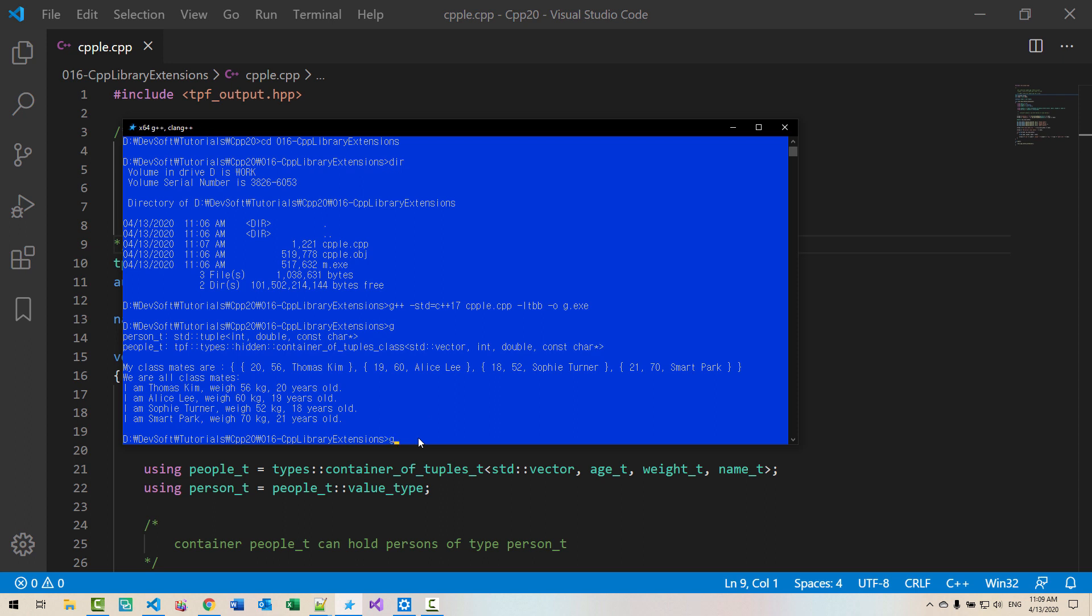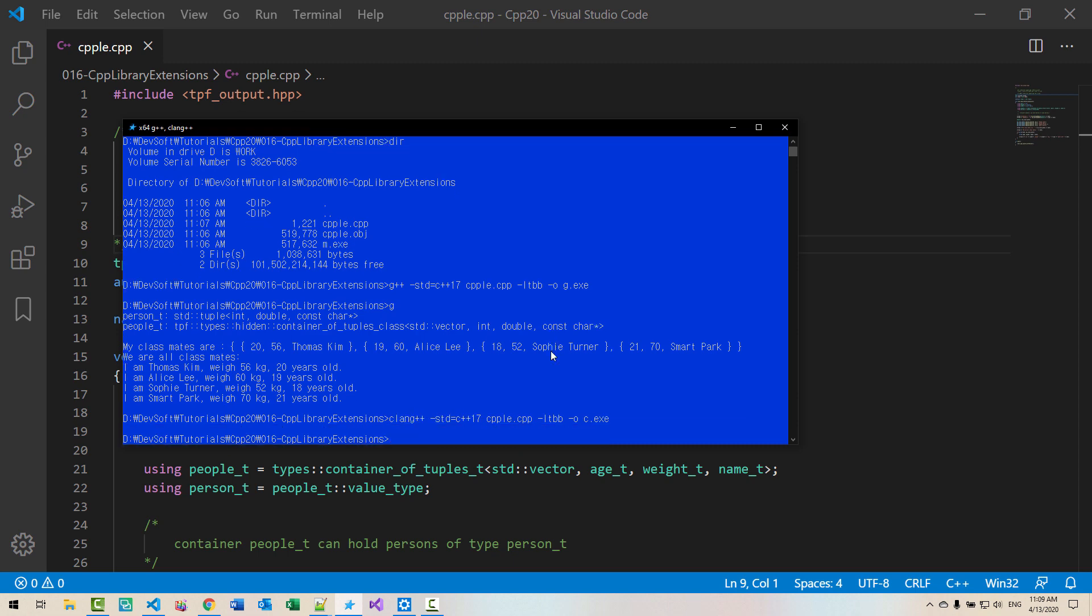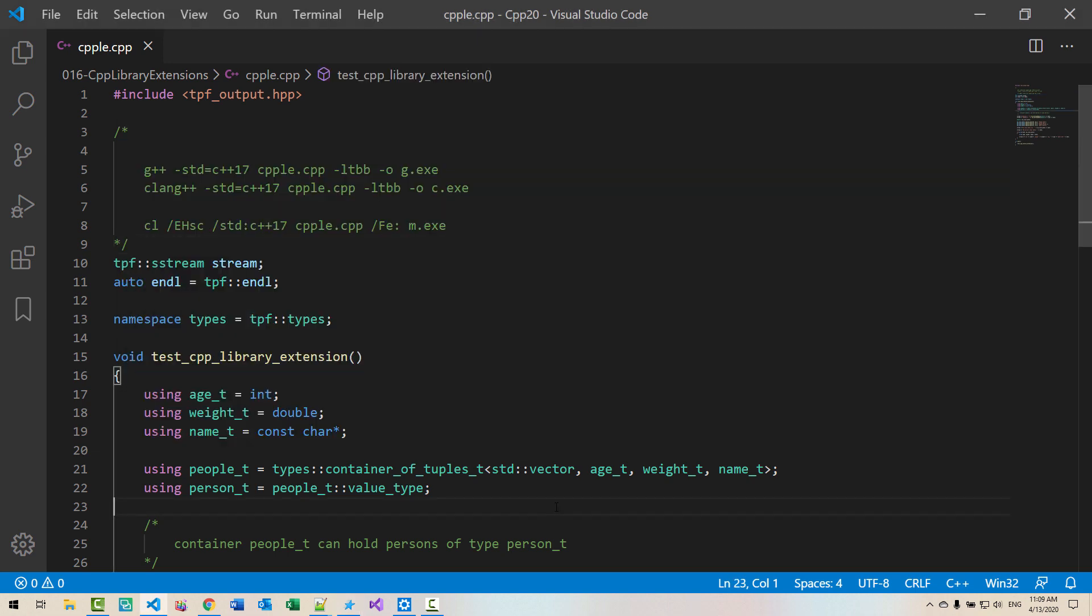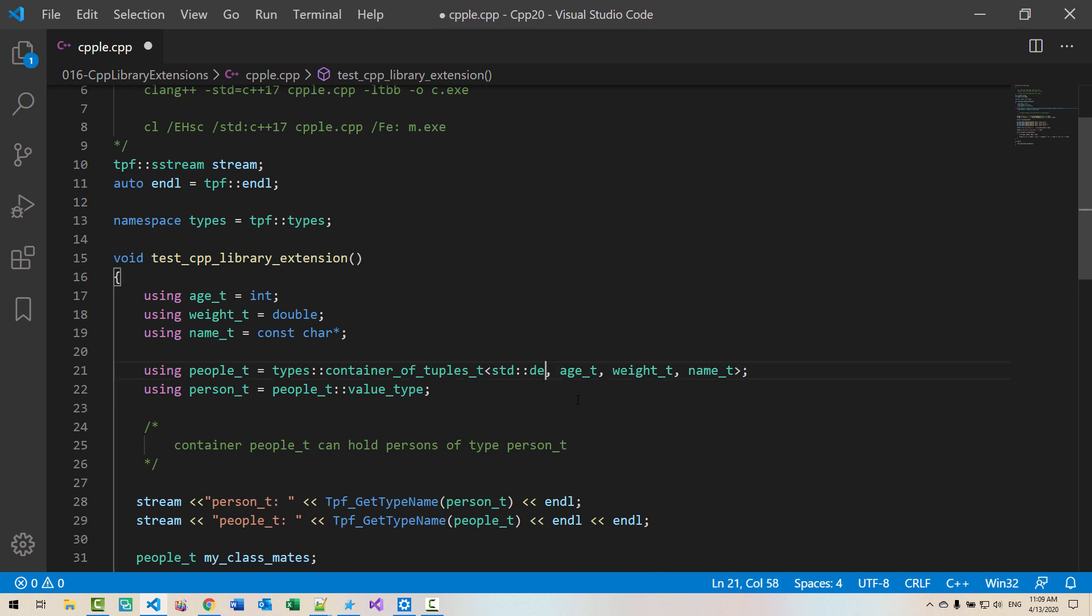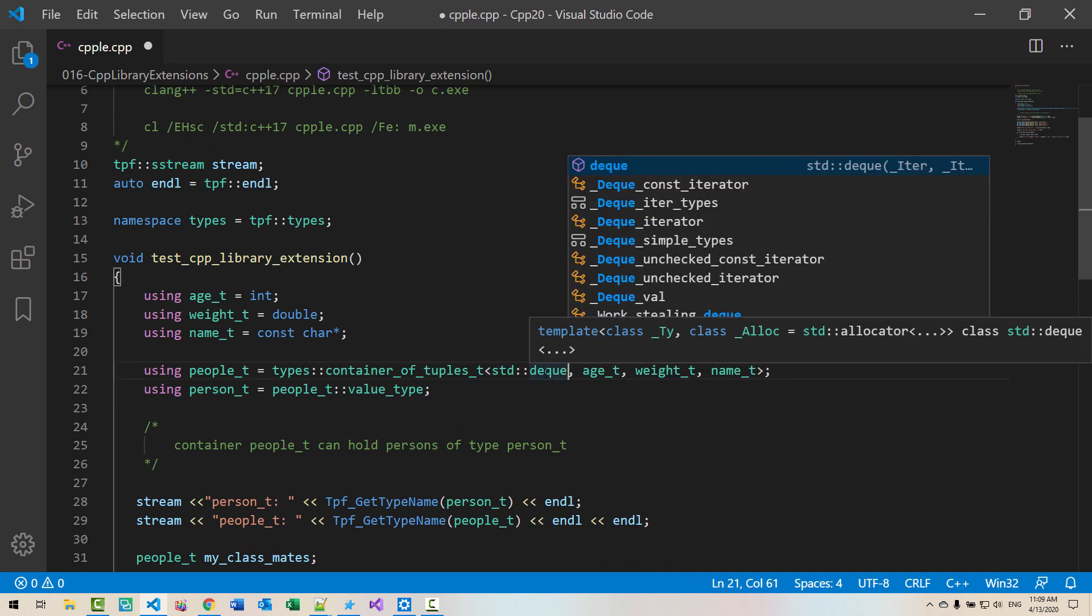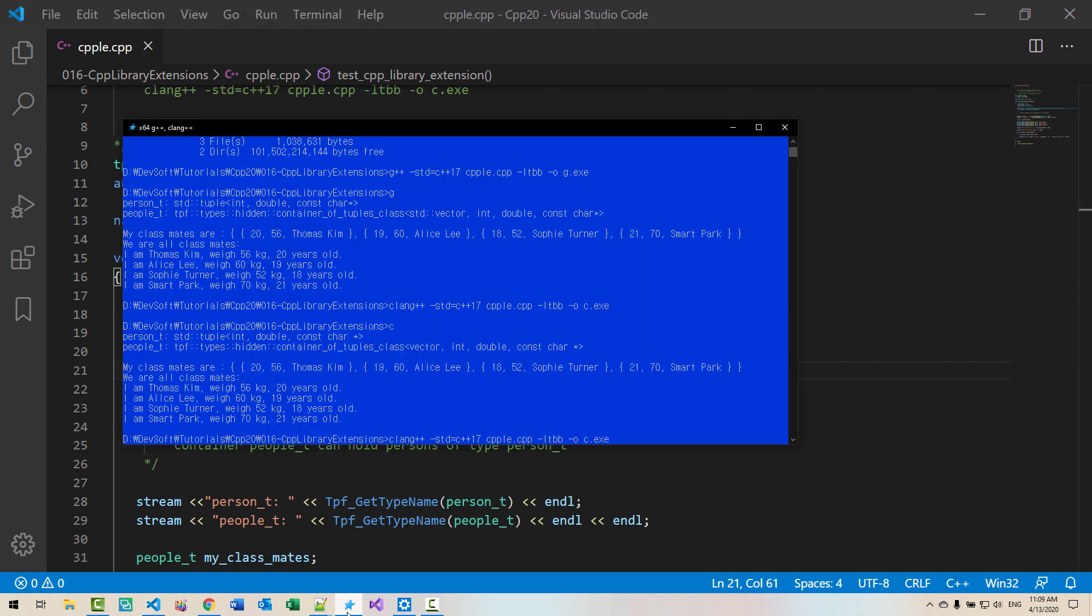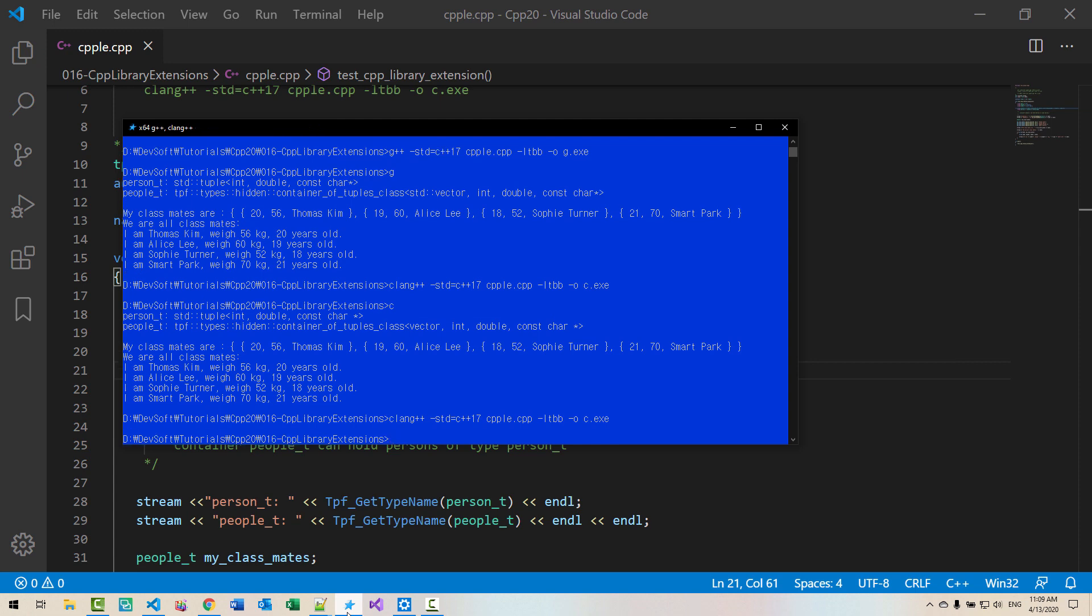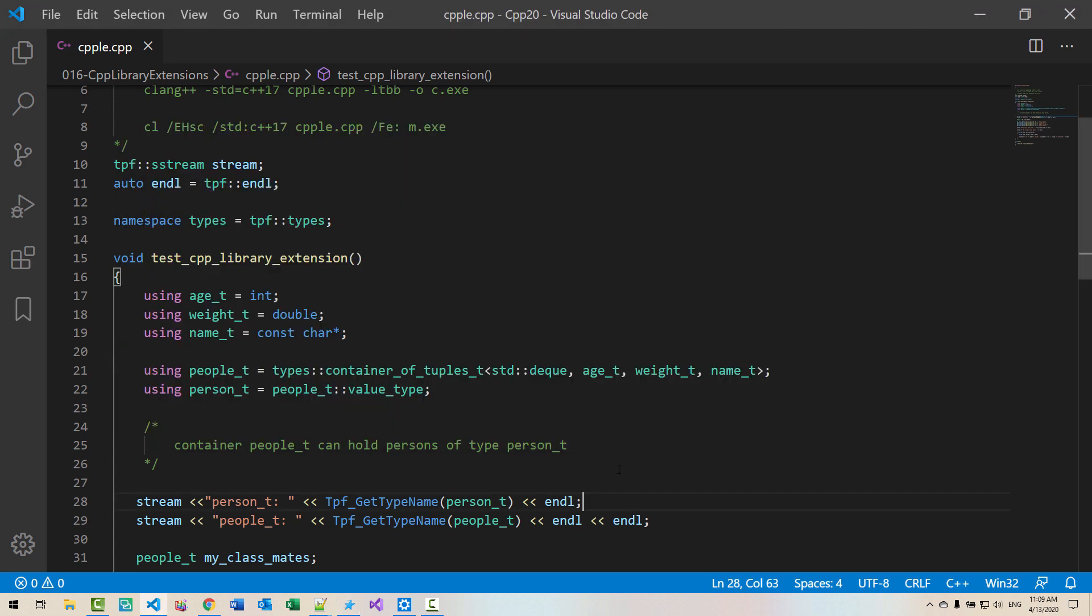Now with clang. Clang, hit enter. Clang also works. We used vector, but we can use DQ2. I will pronounce it DECK. Now container type is DECK. We use clang compiler. We can also use list.